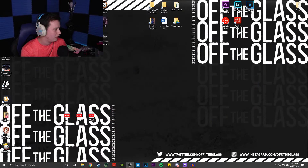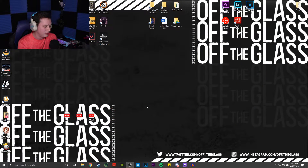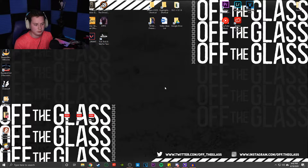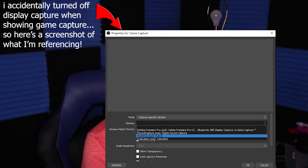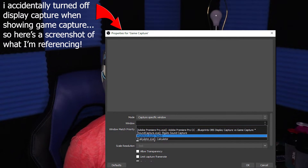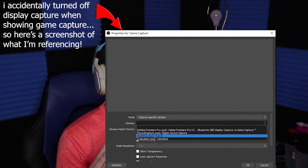The only real difference between the two is that display capture is going to capture every single thing on your screen — so viewers can see anything you do. Game capture, on the other hand, lets you capture a specific window. If you're playing a game, you can come down and specify which game you want to capture, and it'll capture that window and only that window.